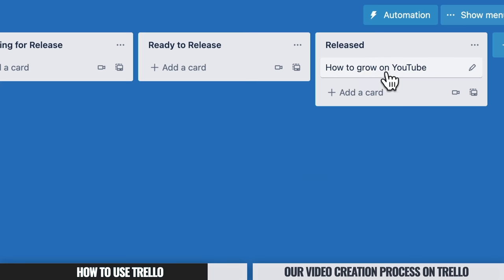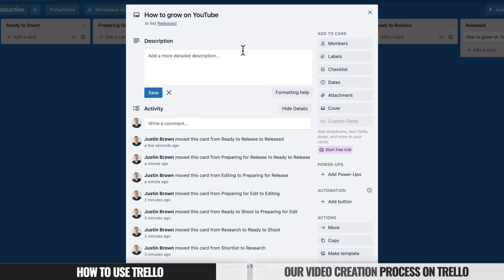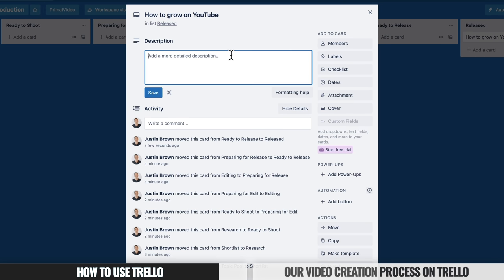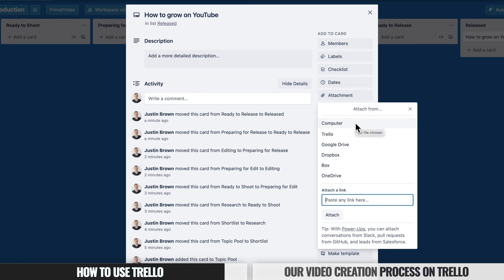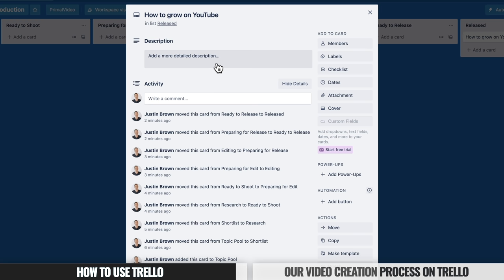One really powerful thing is that each one of these cards can be opened up and you can add extra information into them. For example, opening "How to Grow on YouTube," you can add text and information, create checklists, and add attachments — linking to another Trello card or board, a Google Drive file or folder, Dropbox, Box, OneDrive, or a generic link. What we do is store all the information for each video inside the card, so each card is its own self-contained file with everything we need for that specific video.